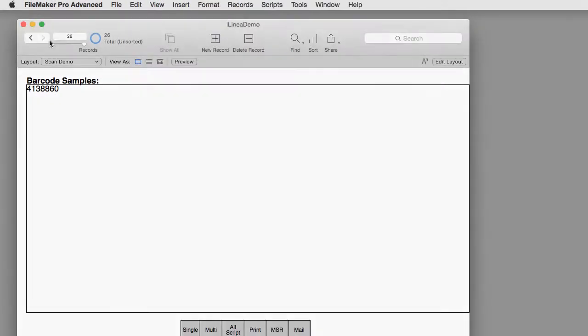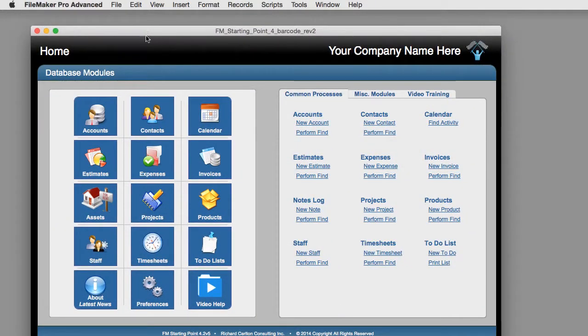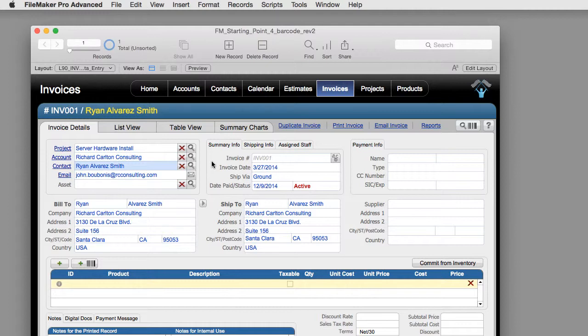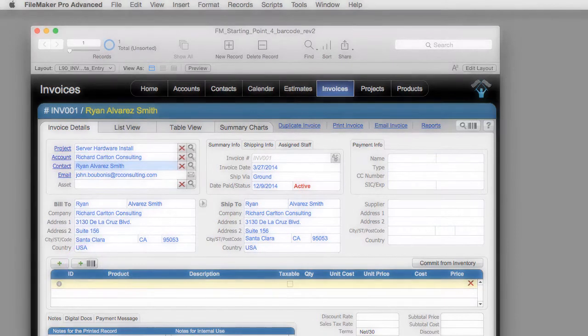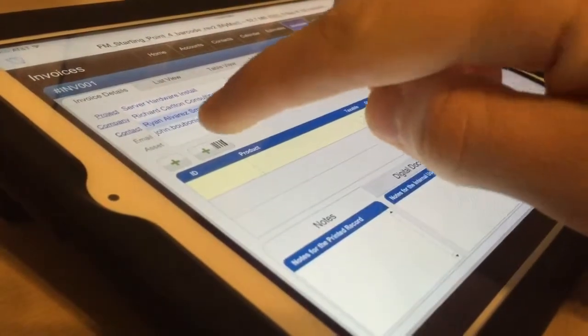Let me set something up in FM Starting Point. I'm in the invoice data entry screen. This has been rewired from the normal default version so any copy of FM Starting Point you have won't be set up to use this hardware. We've taken this button and rewired it to call this URL protocol.